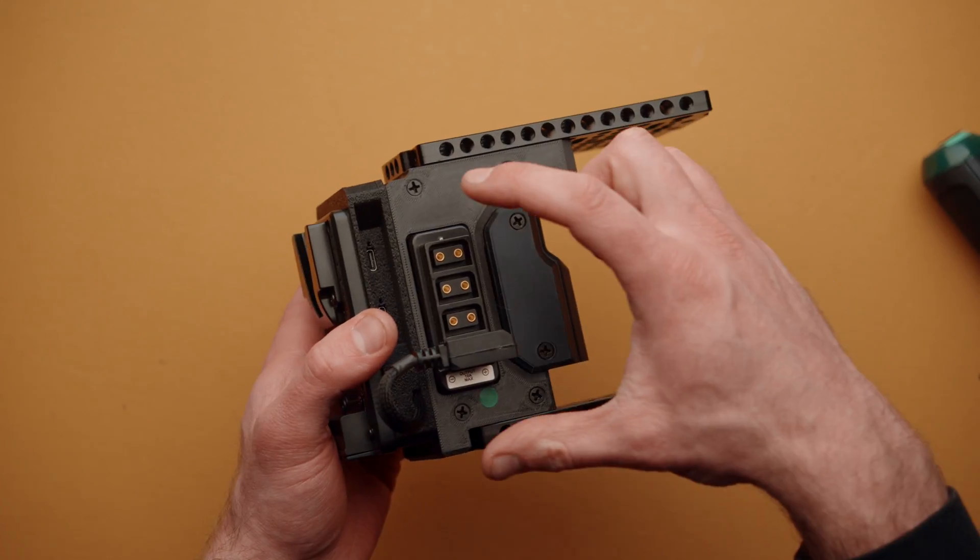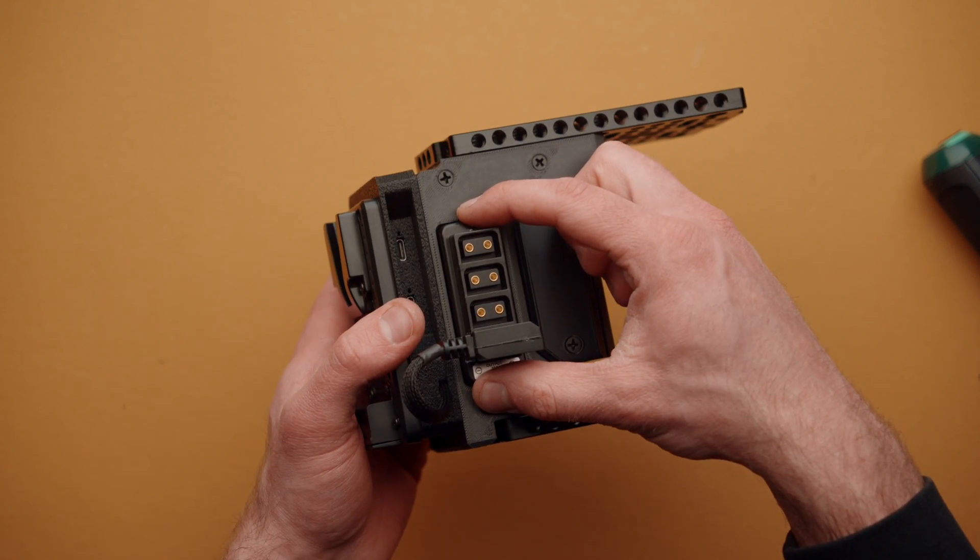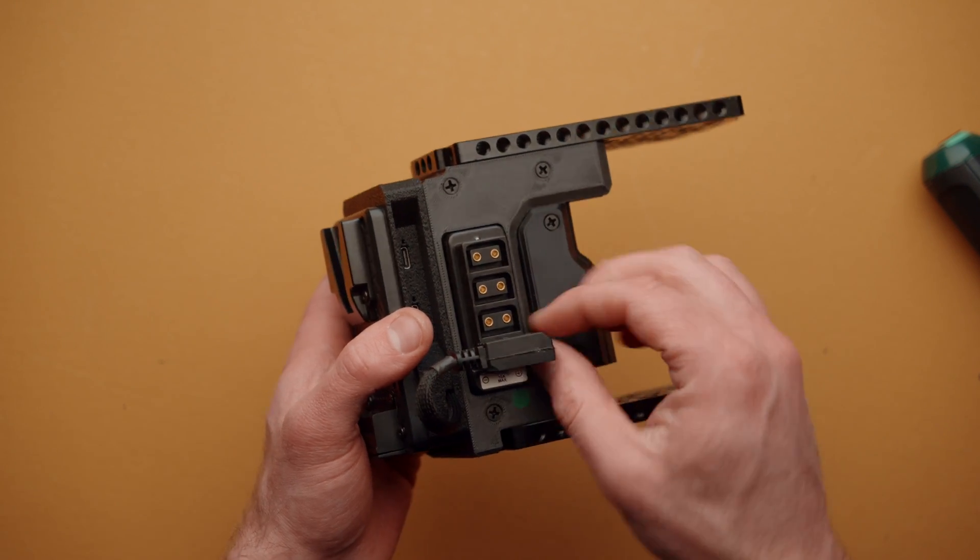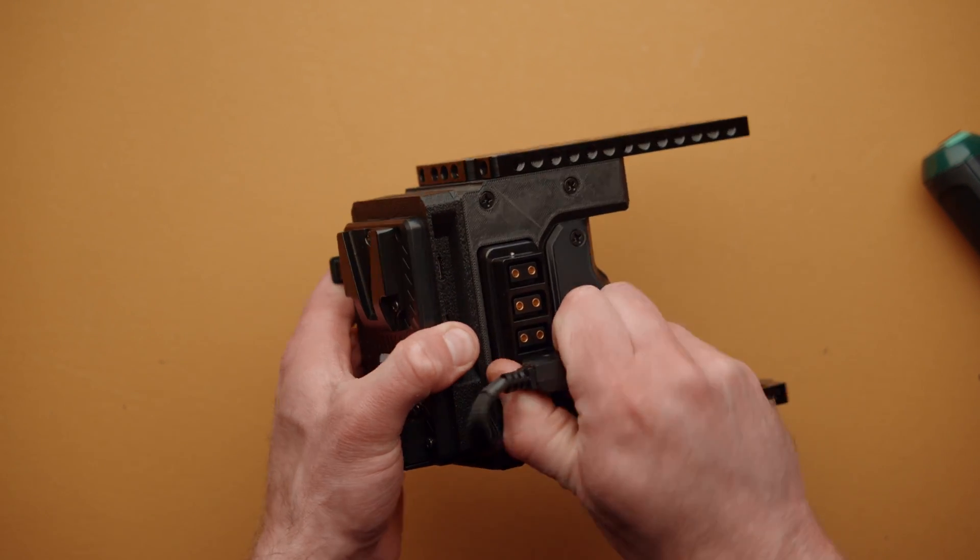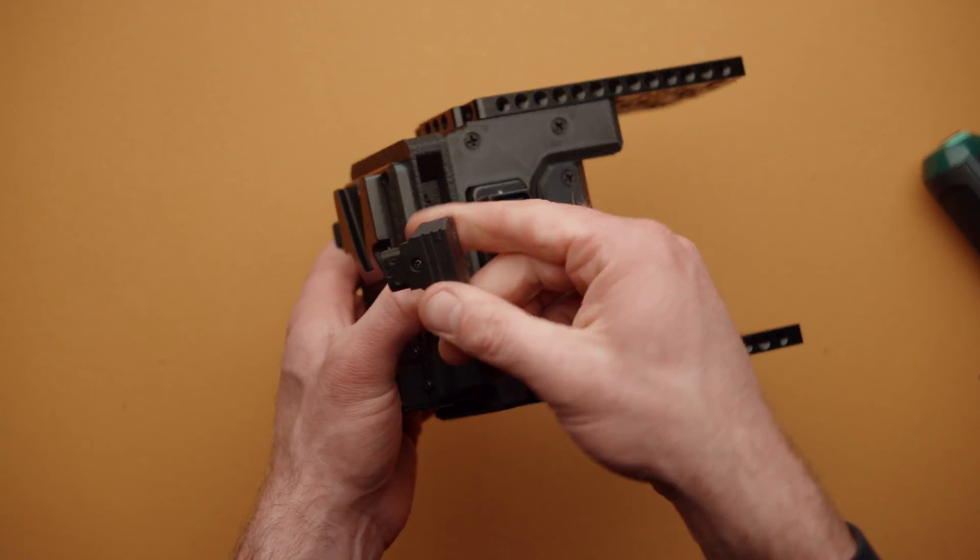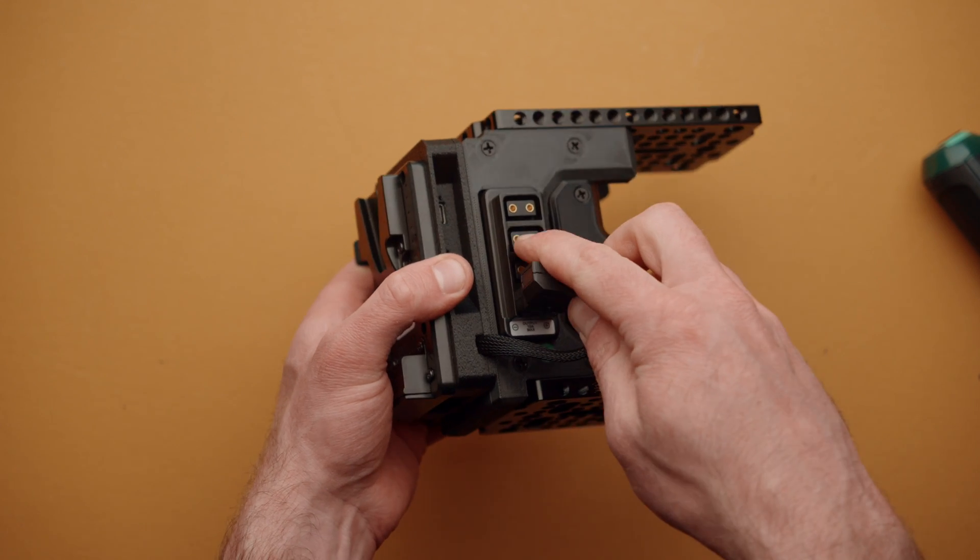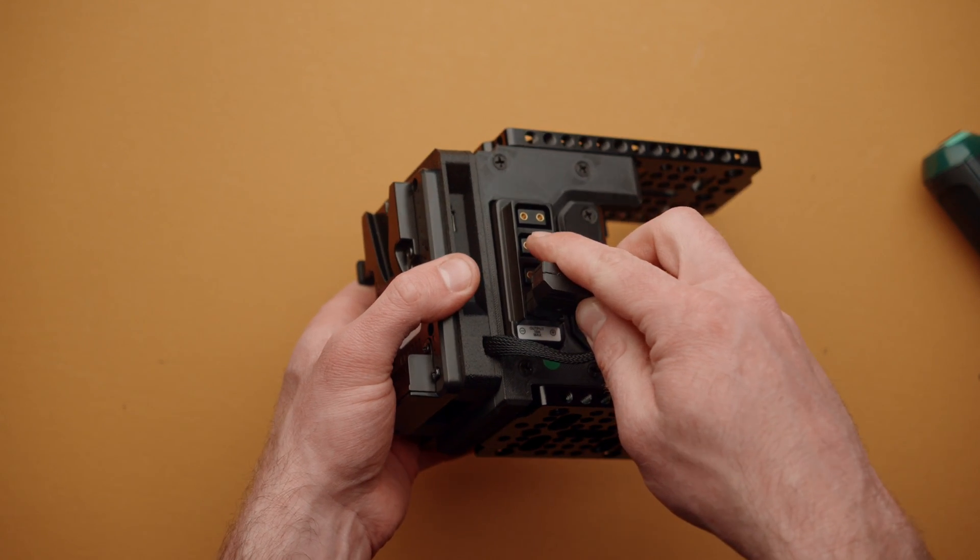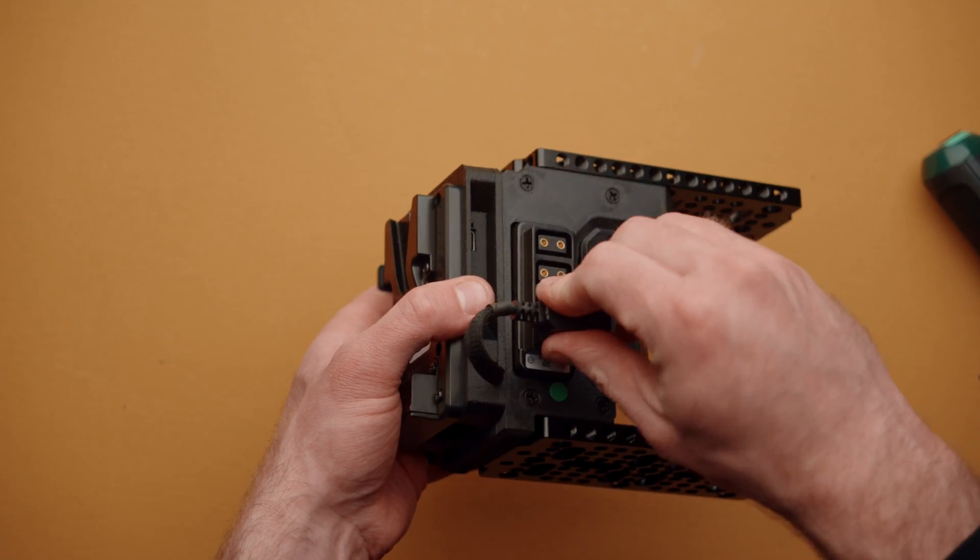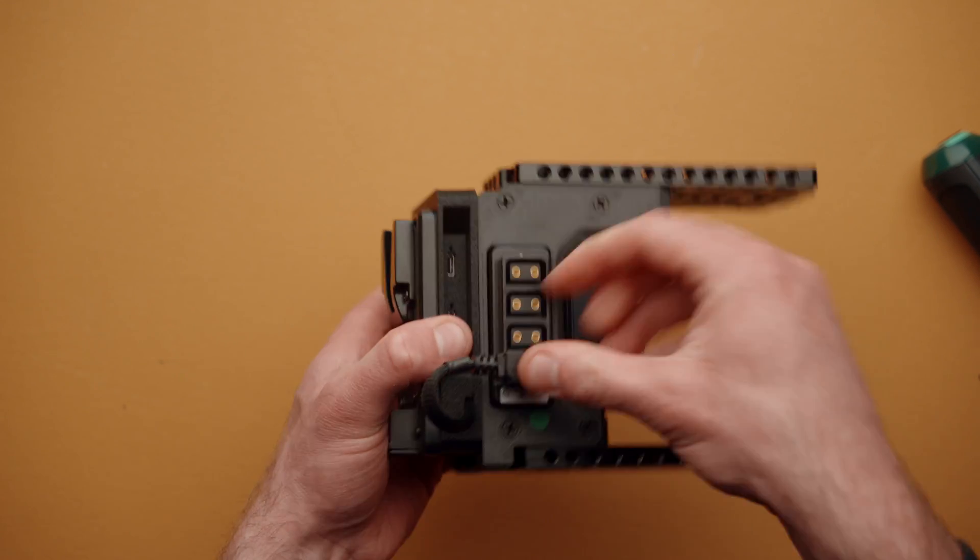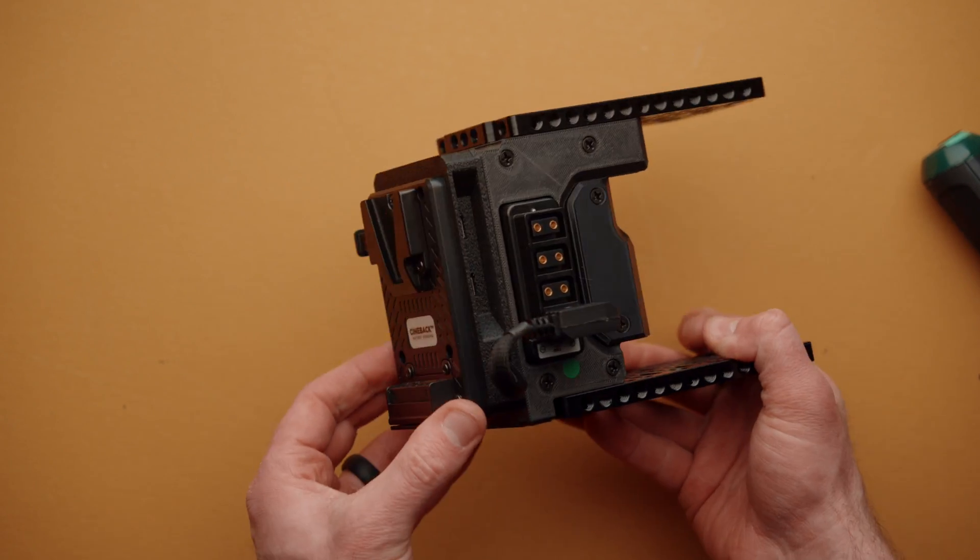Some Cineback models have a reversible D-tap module. So if you have that in the other orientation, you can simply take this cable and flip it around and plug it in that way. Otherwise, simply plug it in like you see here, and you'll be good to go.